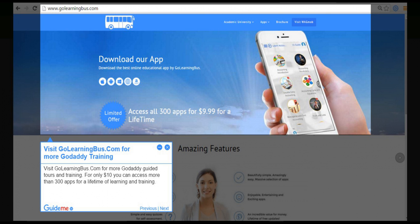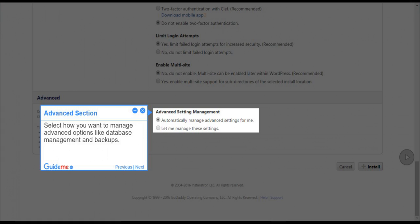Step 11: Visit GoLearningBus.com for more GoDaddy training. Visit GoLearningBus.com for more GoDaddy guided tours and training. For only $10 you can access more than 300 apps for a lifetime of learning and training.